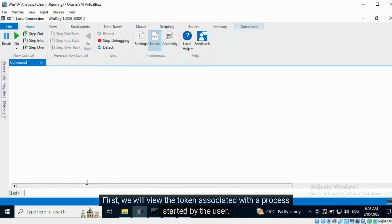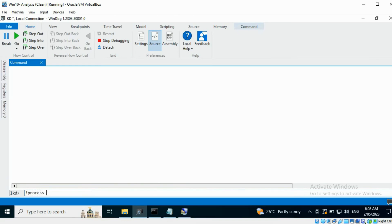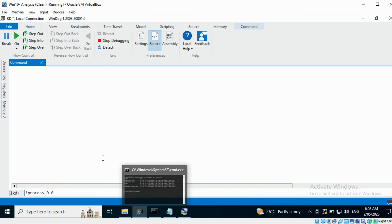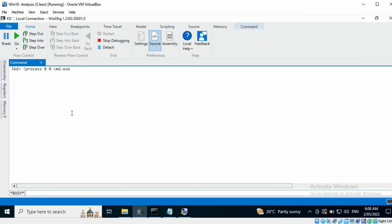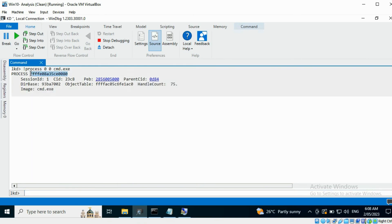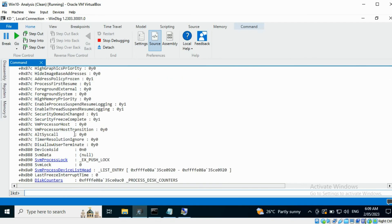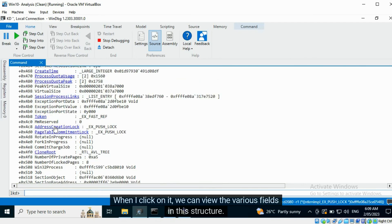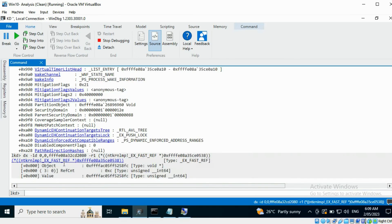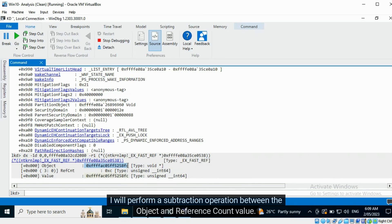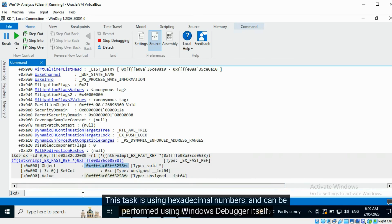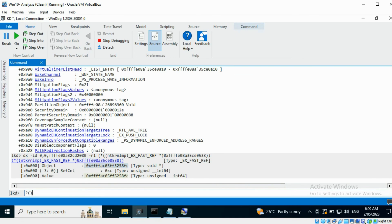First, we will view the token associated with a process started by the user. I will pick the Command Prompt application. Let's access the EPROCESS structure associated with it. Here is the token field — when I click on it we can view the various fields in this structure. I will perform a subtraction operation between the object and reference count value. This task uses hexadecimal numbers and can be performed using Windows Debugger itself. This is the result.